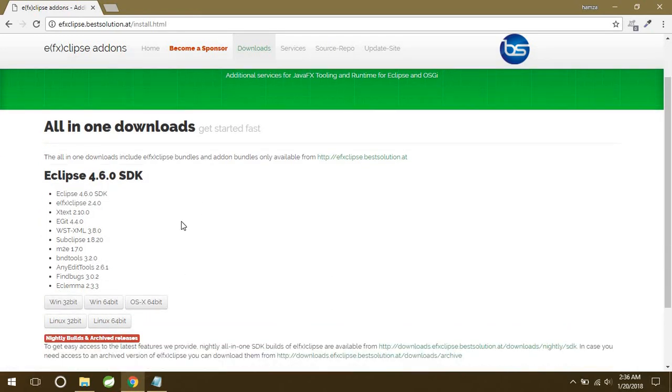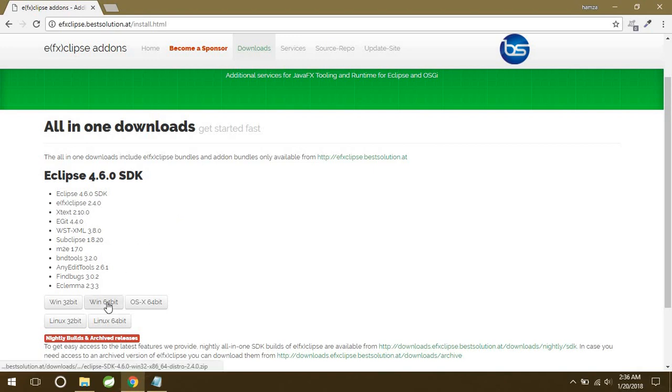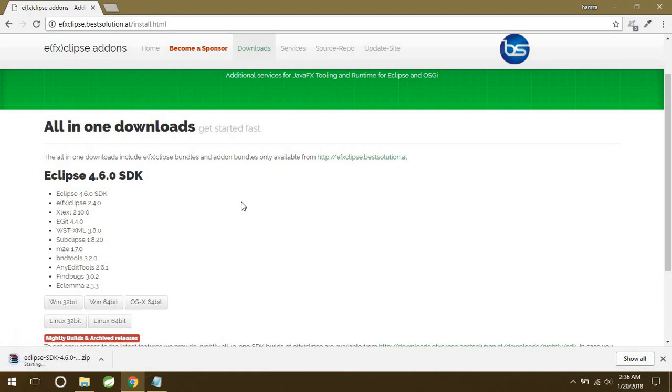You can see these Windows 32 and 64-bit buttons. So according to your system properties, you have to download this Eclipse. For example, my system is 64-bit, so I will just click on this button.